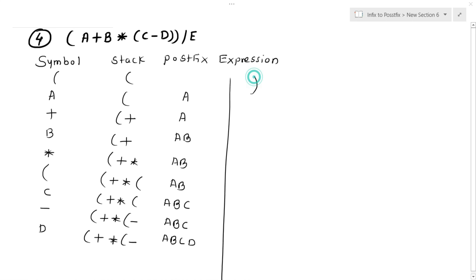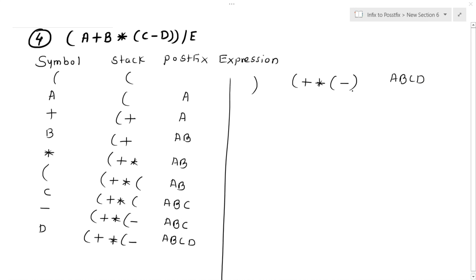The next symbol is right parenthesis. The stack contains left parenthesis, plus, multiplication, left parenthesis, and minus. The postfix expression is a, b, c, d. Since minus is between left parenthesis and right parenthesis, it gets popped and put into the postfix expression.